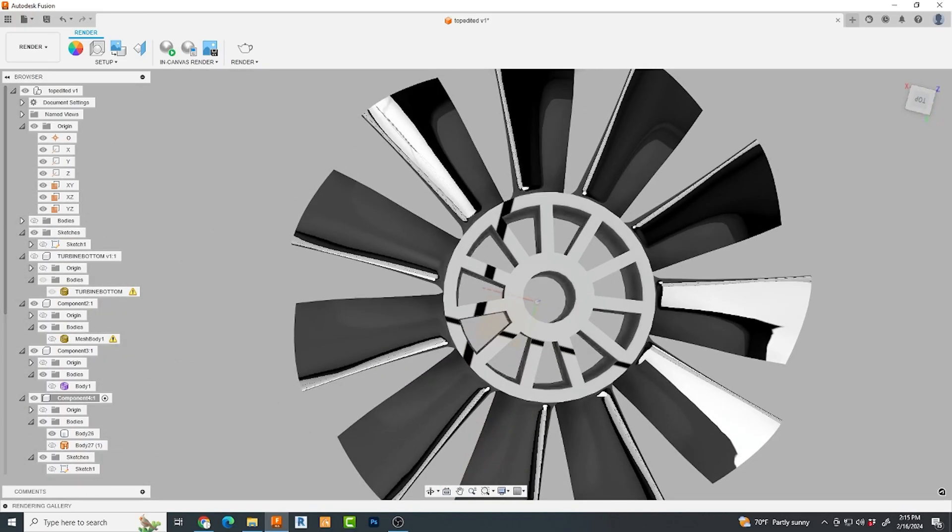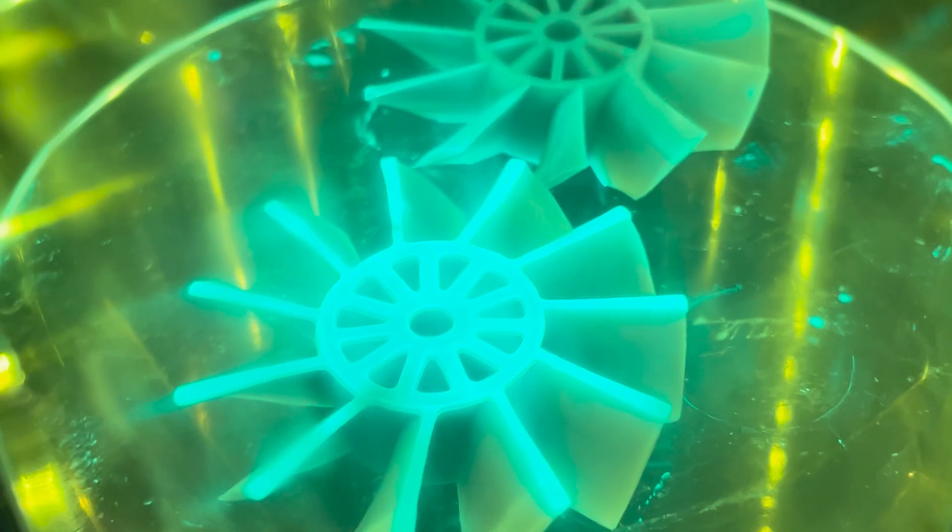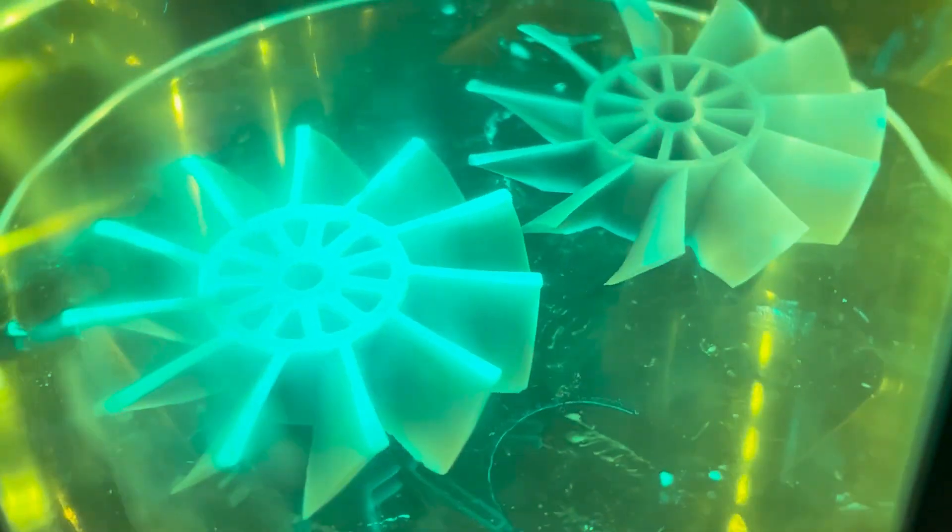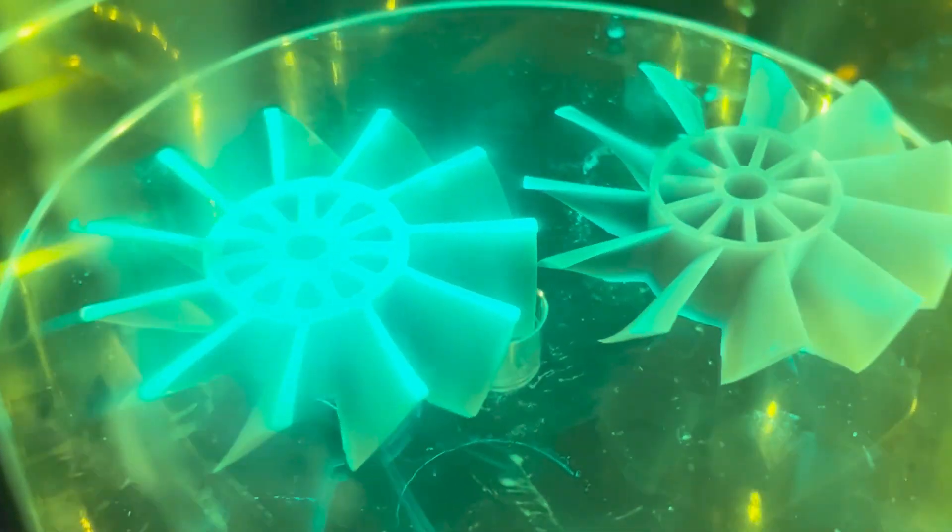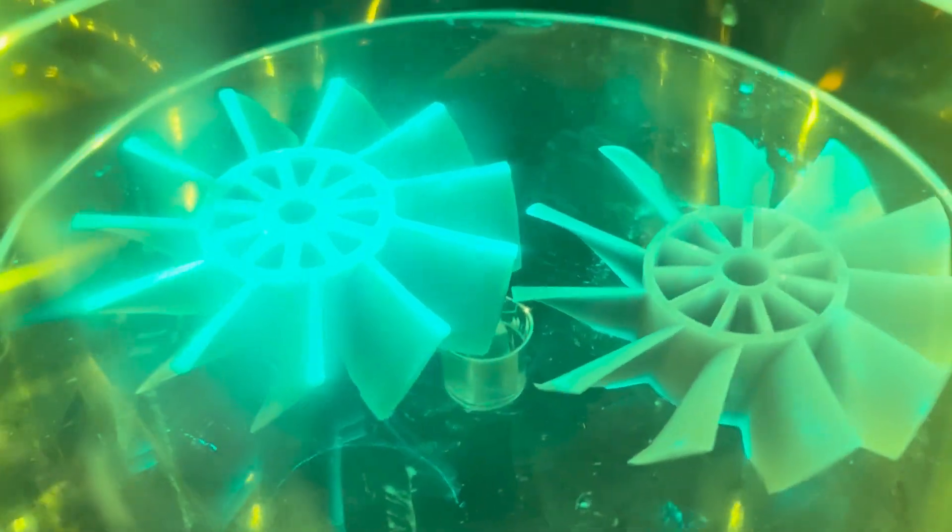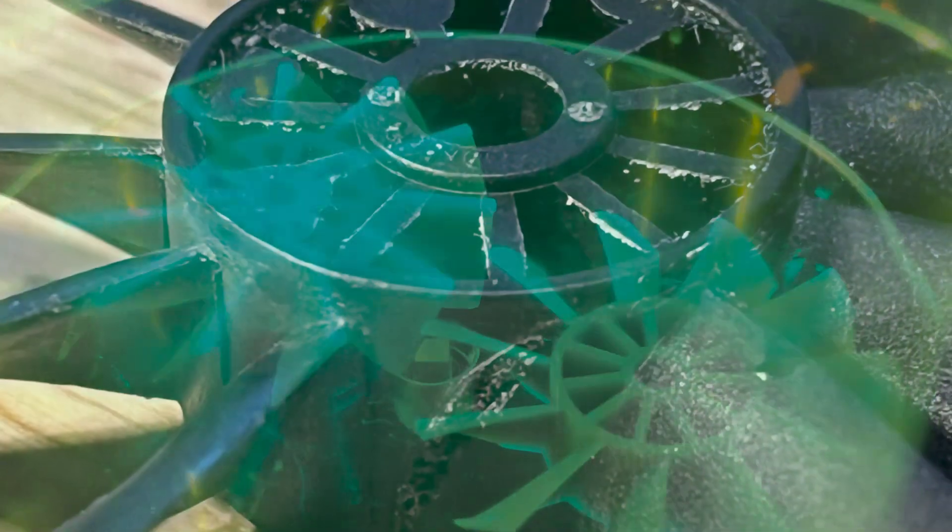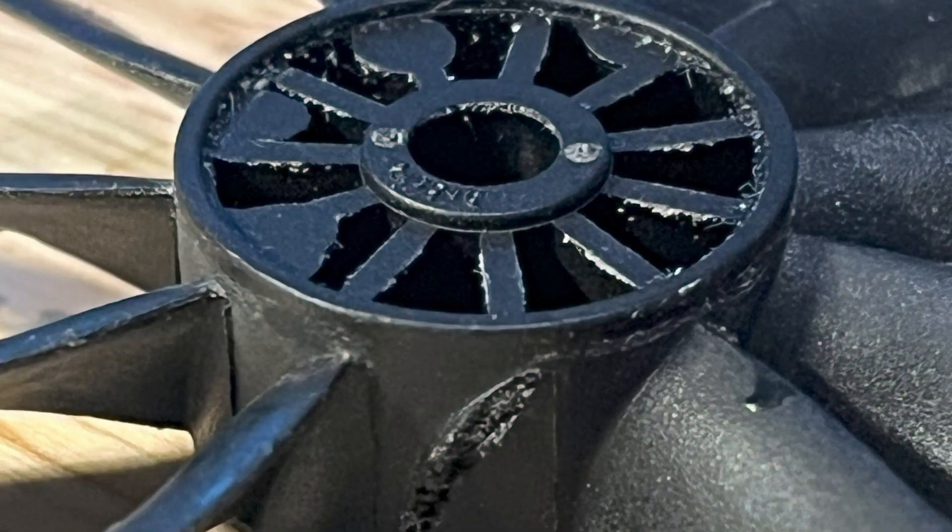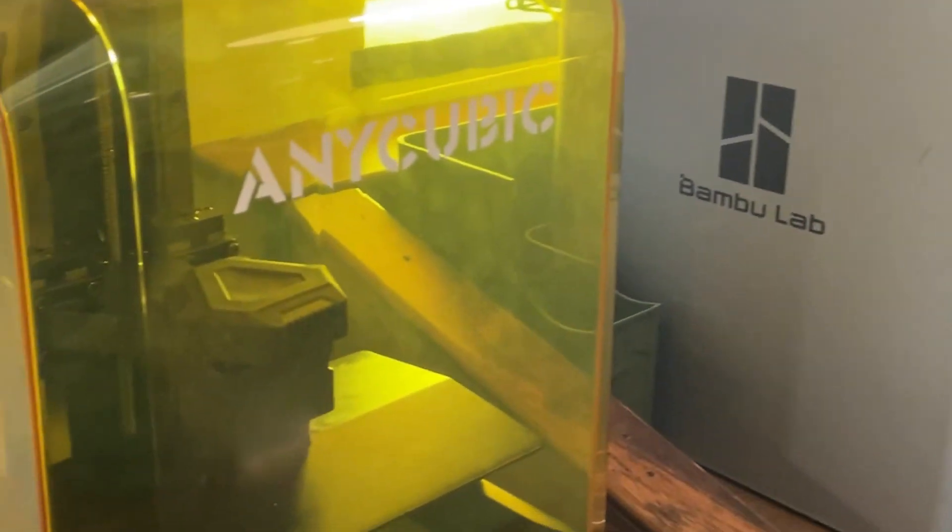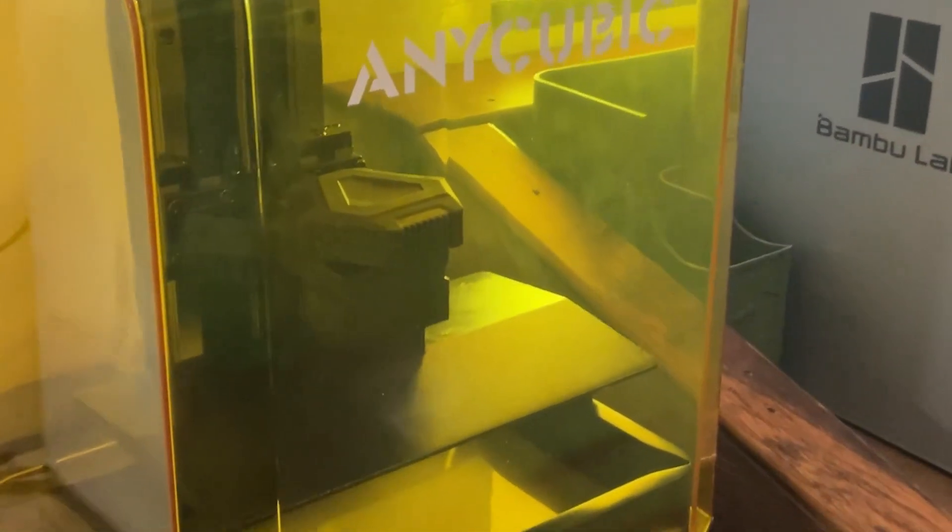Why SLA? Because I want all of the resolution that I can get on these tiny little airfoils. And I have a brand new 12K resolution SLA printer that's perfect for the job.